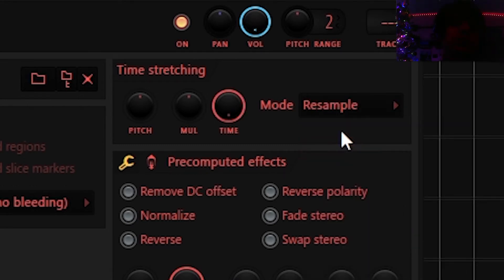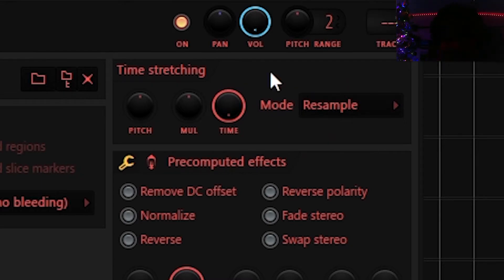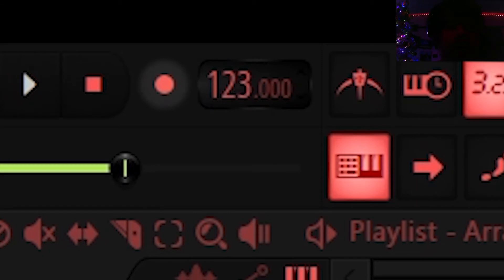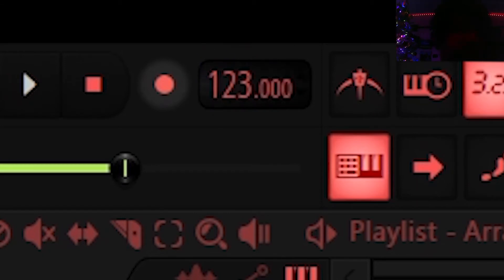I'm sure there's another way to do this but this is just a way that it gets it to work. Now what you could do is lower the BPM and it'll automatically stretch and down pitch the sample.